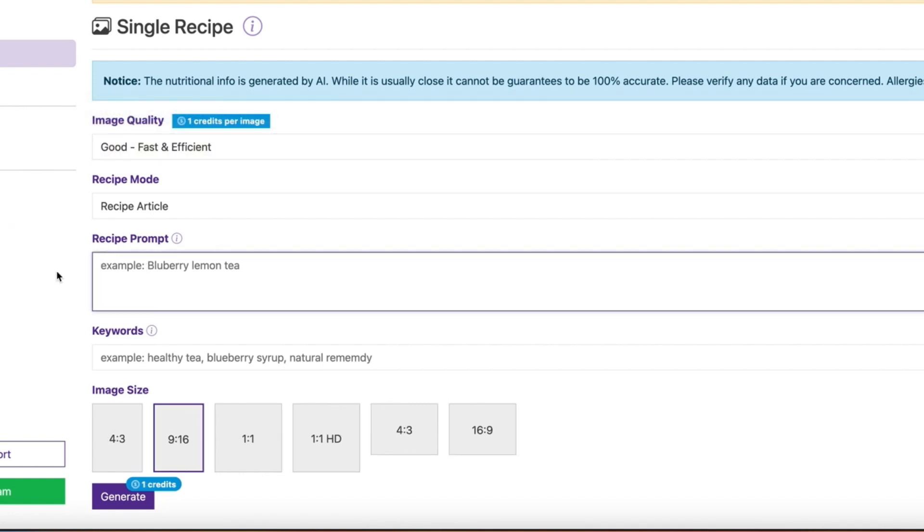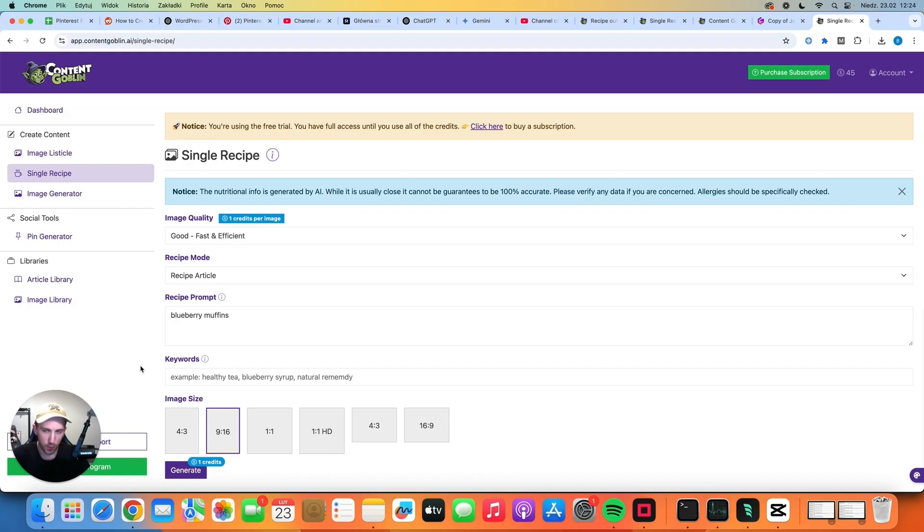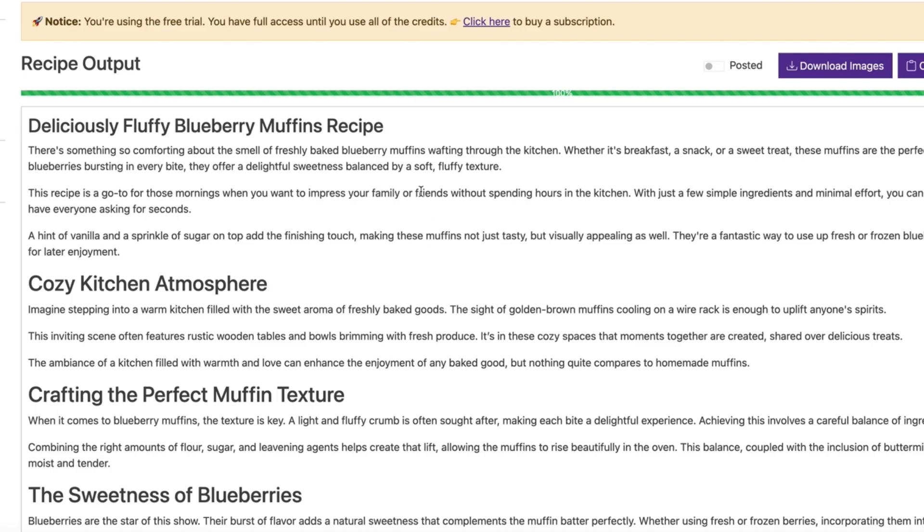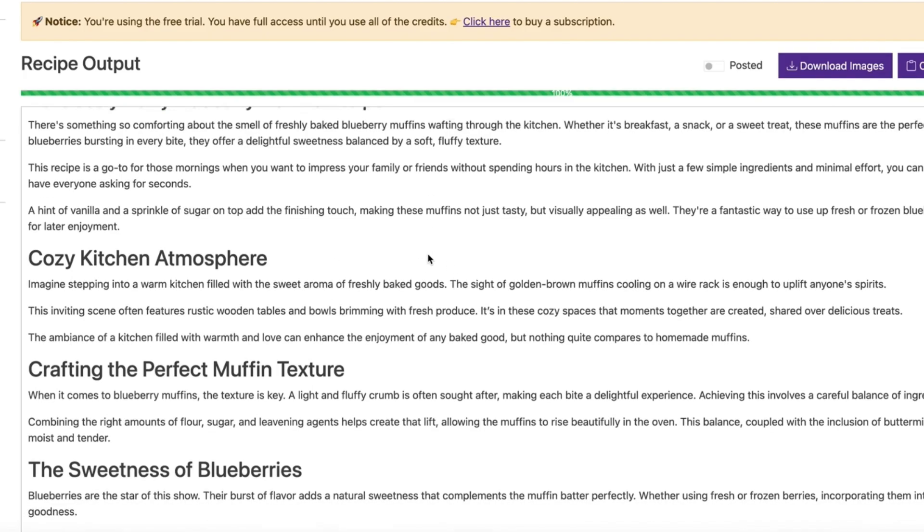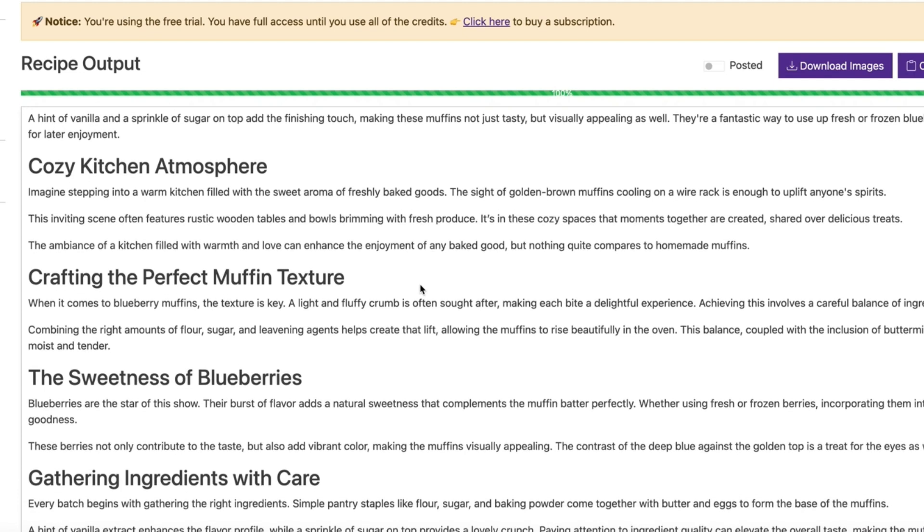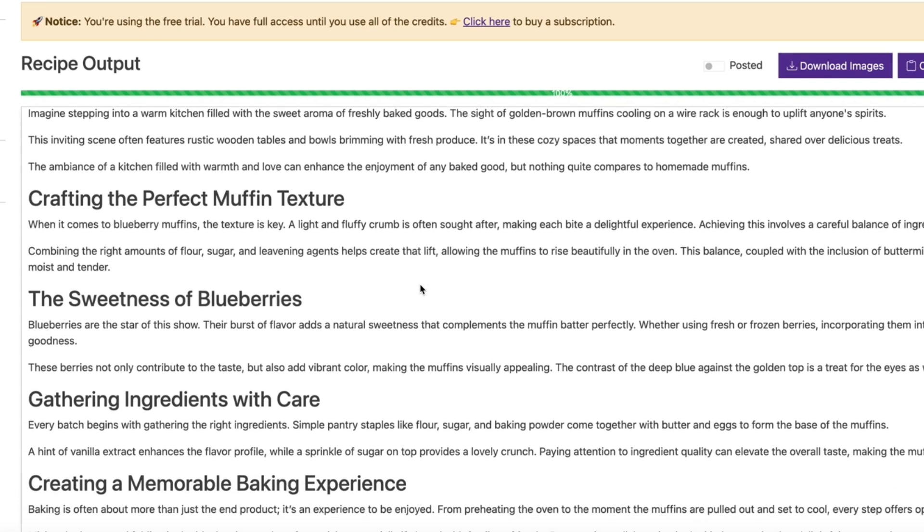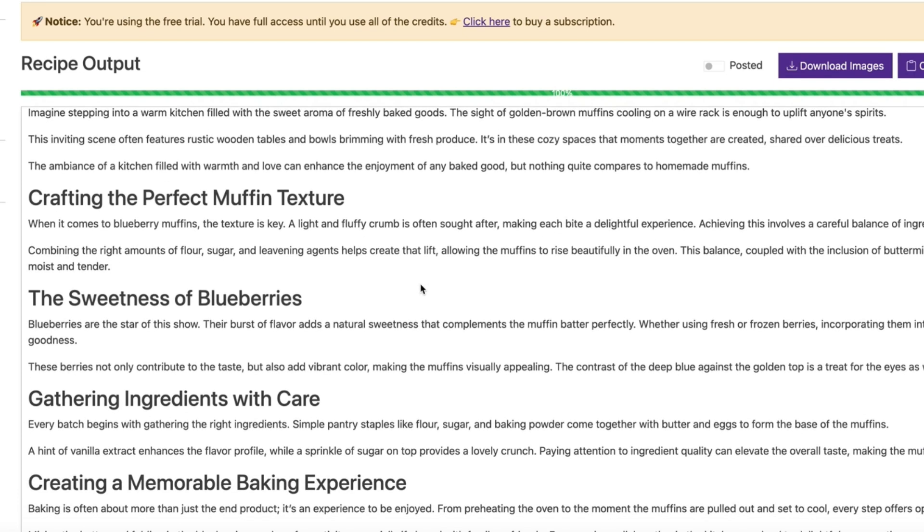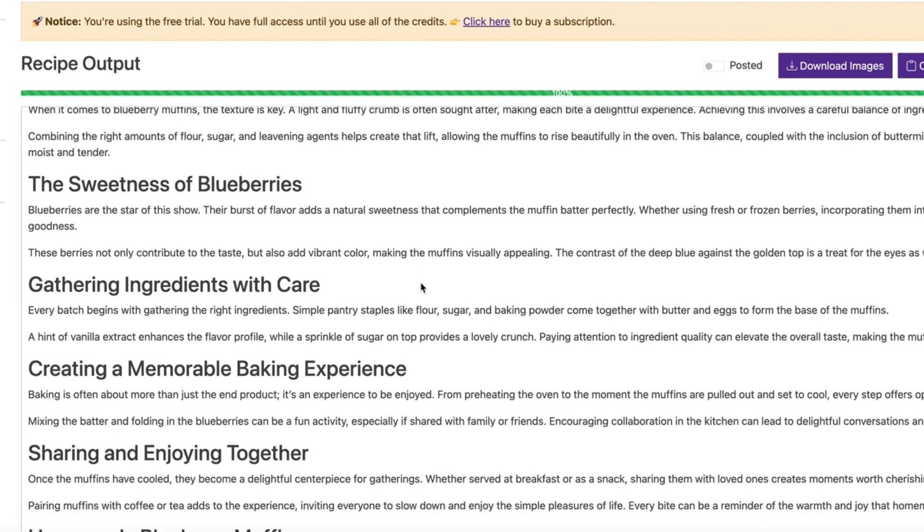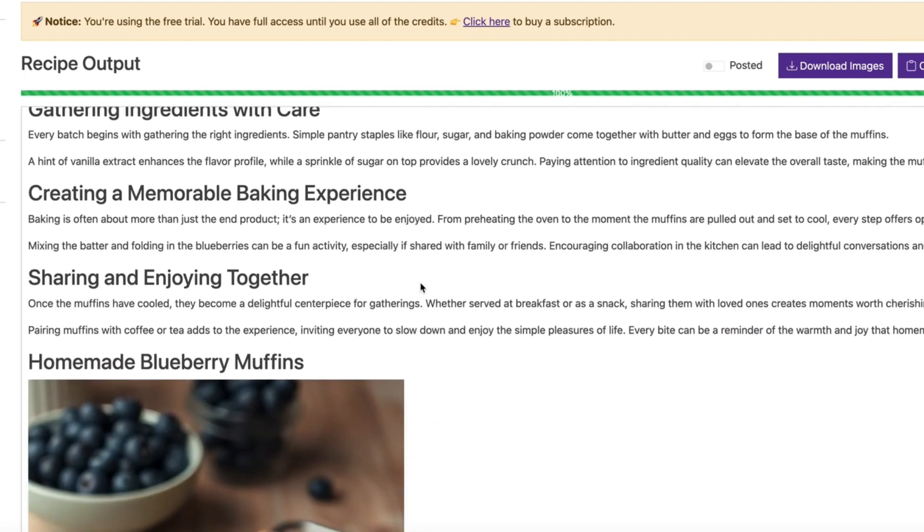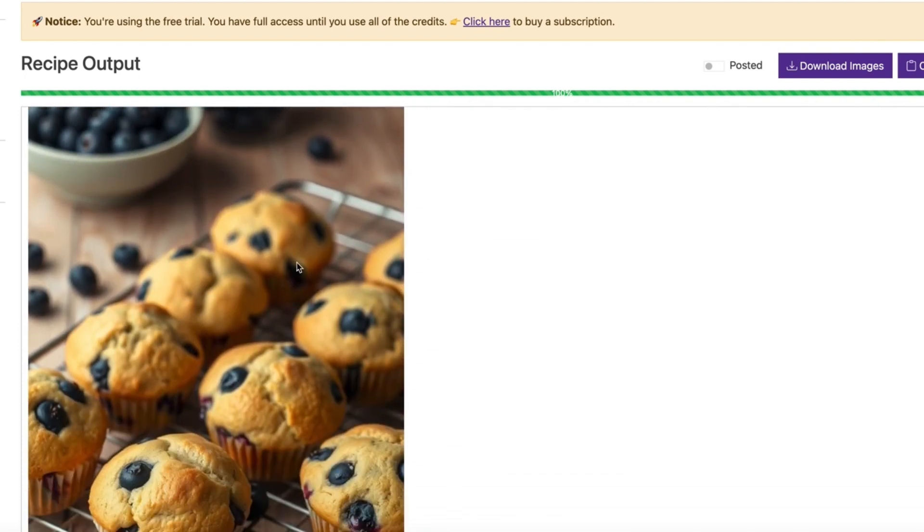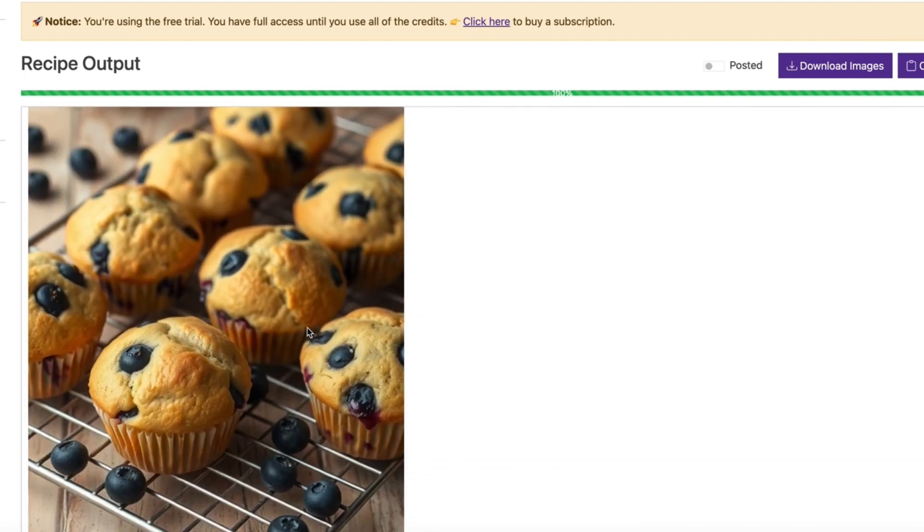So let's create for example blueberry muffins. If you want you can also use specific keywords that will be included in the text. It's good for Google SEO but if you are just doing Pinterest stuff it's not really necessary. So this is the output and I used only one credit to generate this recipe. If you use the cheapest plan and you have almost 3000 credits you can generate 3000 recipes along with one image.